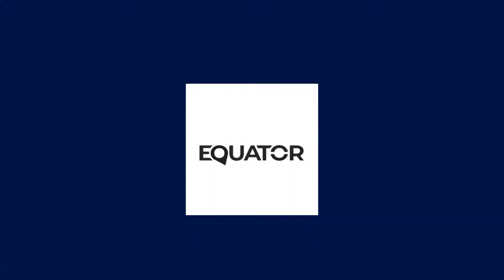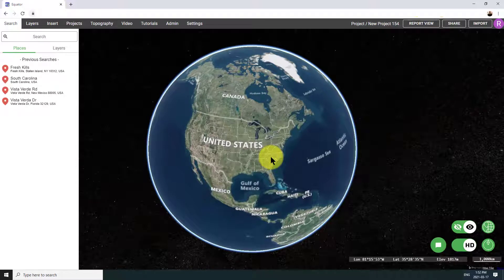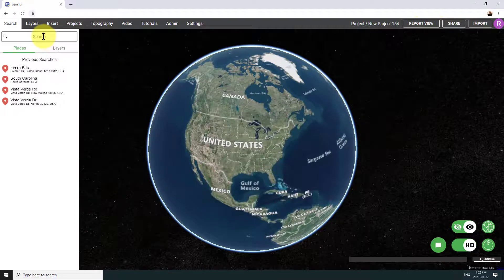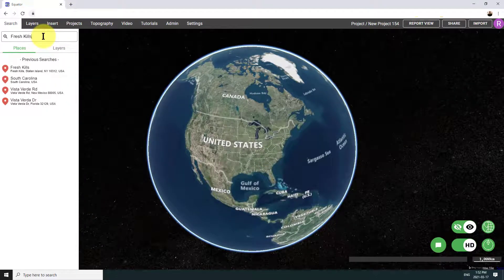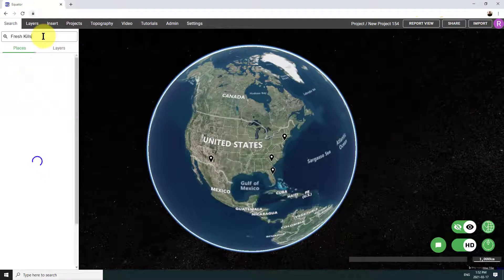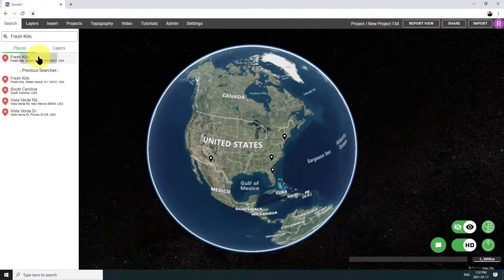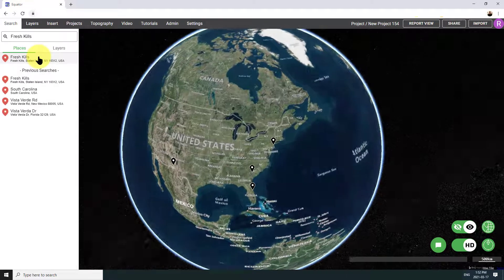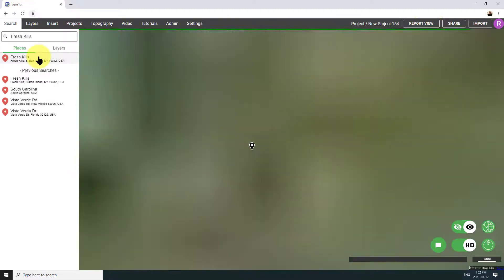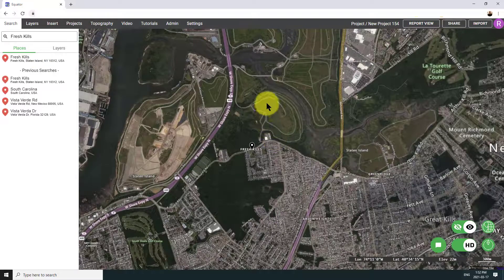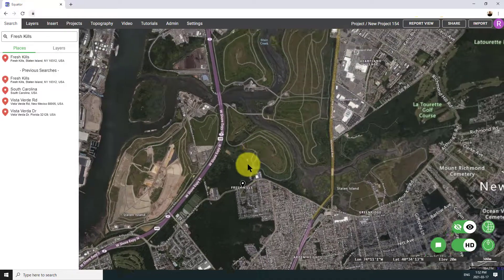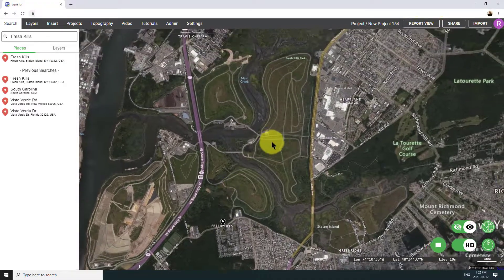So starting in Equator, I am going to open it up and search for a location. I'm typing in Fresh Kills, which I believe is a landfill in Staten Island. I'm not totally sure why I picked this location, just looked like interesting topography. So here we are.